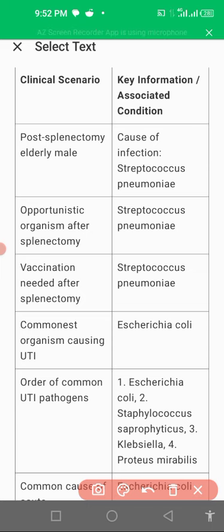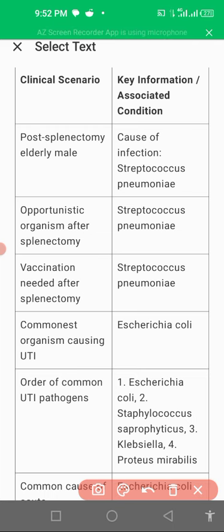The causative agent of recurrent UTI is E. coli. It most commonly occurs in newlywed couples with E. coli infection, those having improper hygiene, or because of acute pyelonephritis. E. coli infection is also a causative agent in these cases.